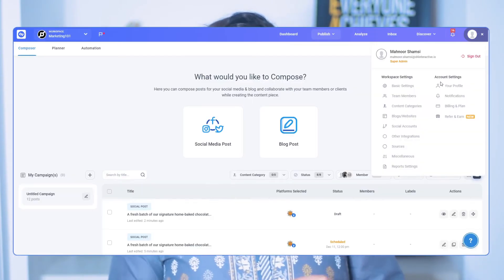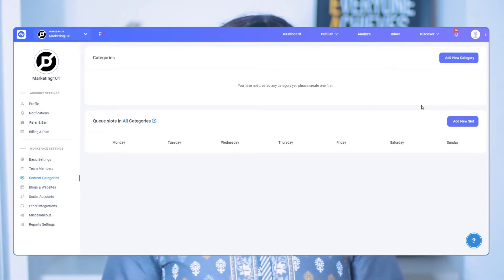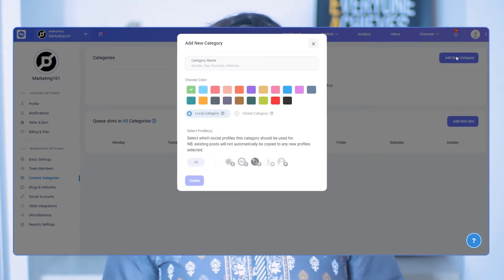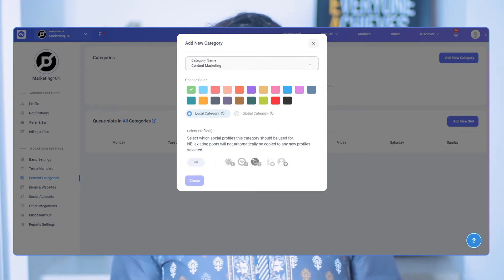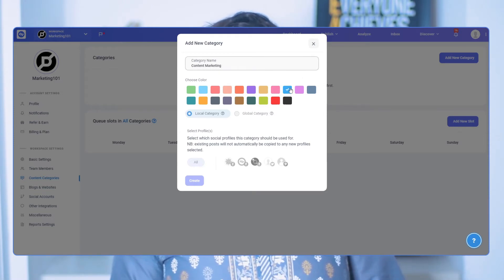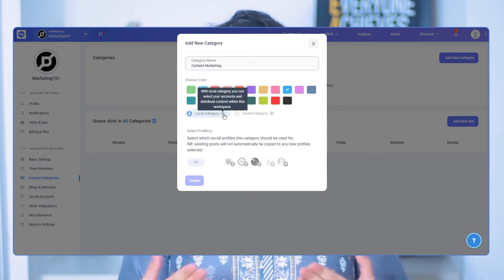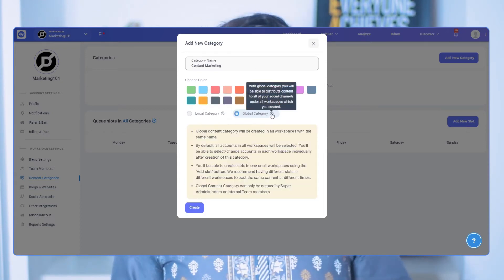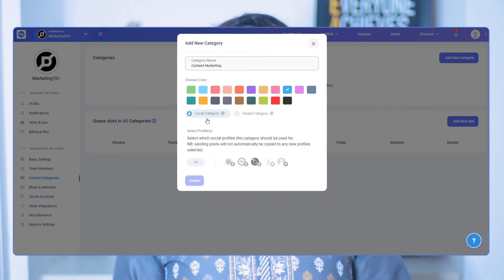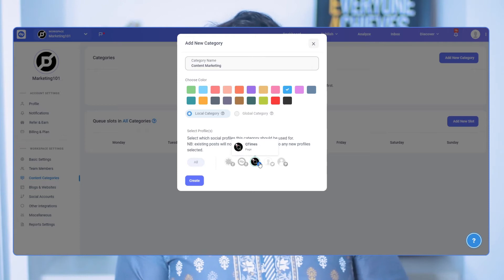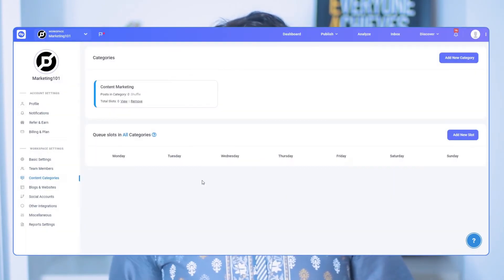To set content categories, go to your profile picture and select Content Categories. Click Add New Category, name it, and choose a color. A local category is limited to a single workspace, while a global category ensures the content you publish is shared across all socials in all workspaces. You can edit the social channel you want to publish to later. Finally, select the social accounts you want this category to post to and click Create.